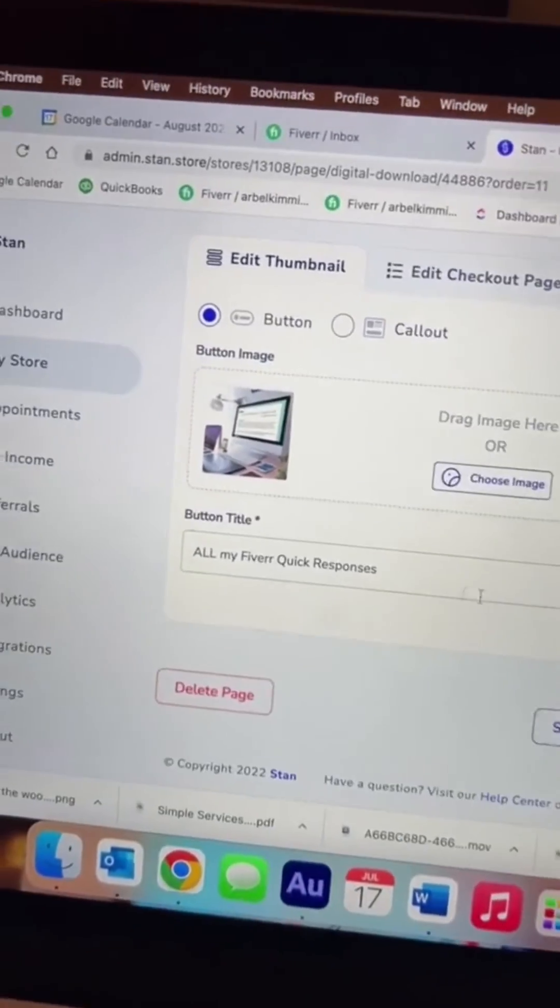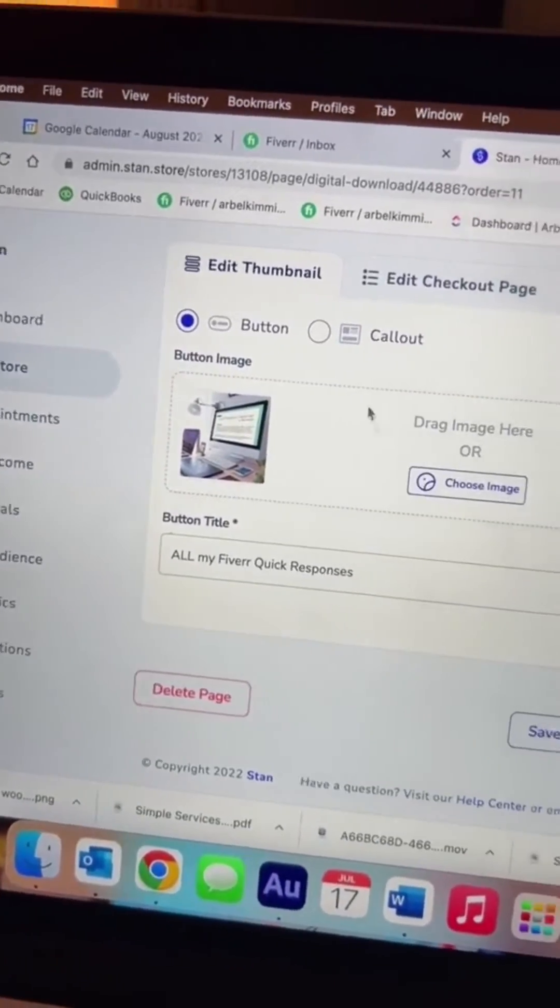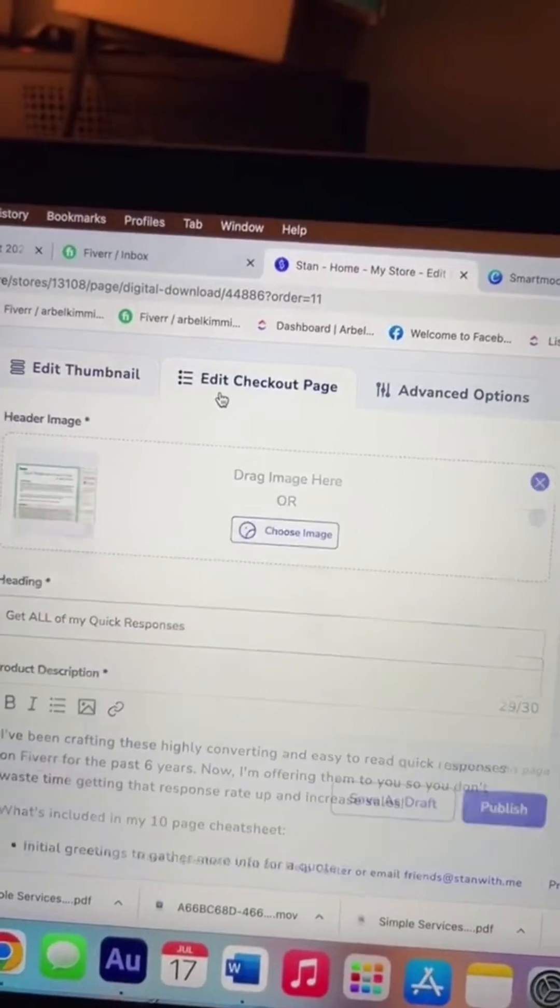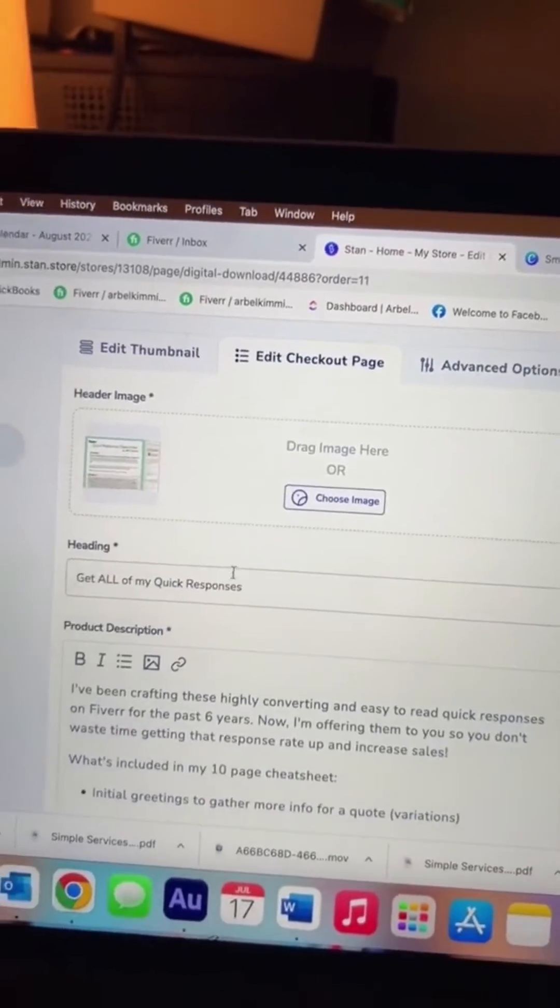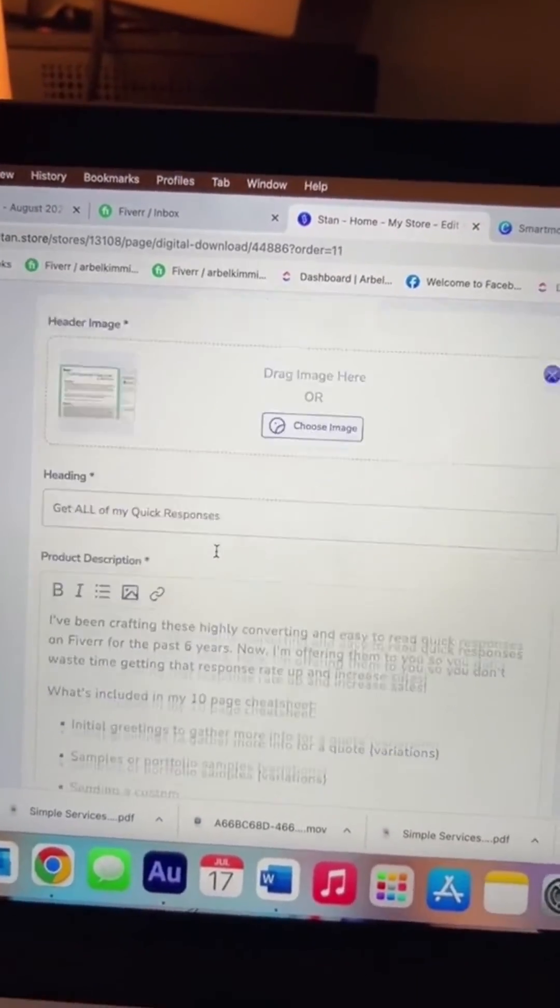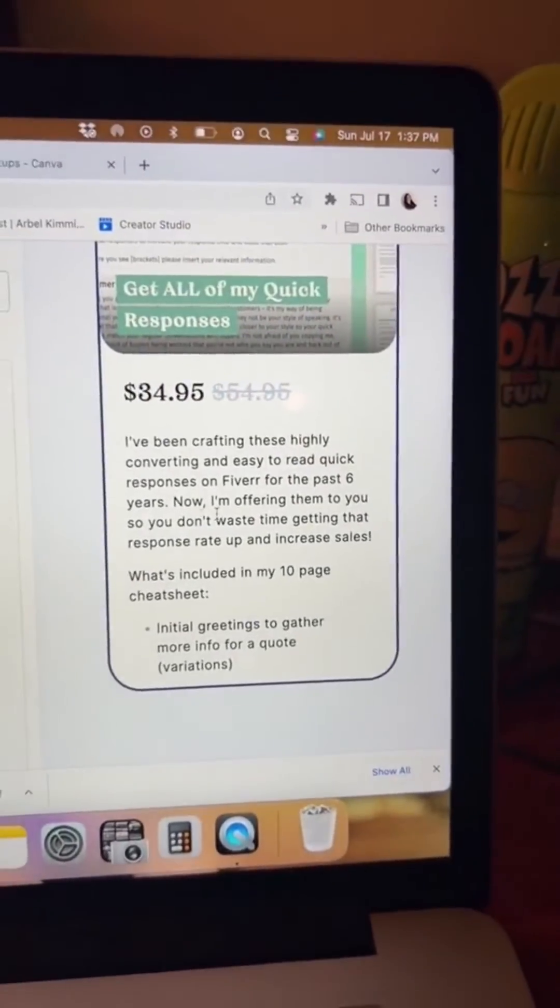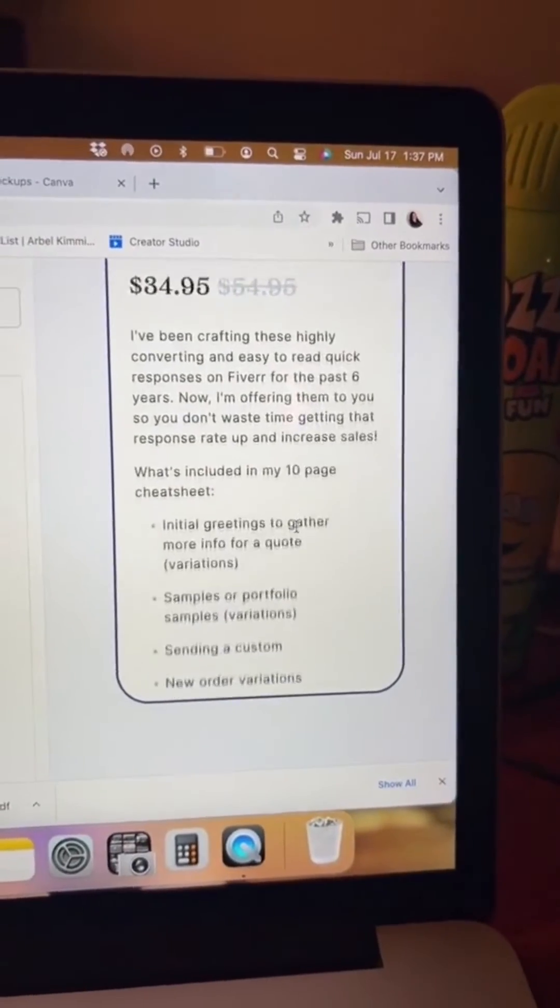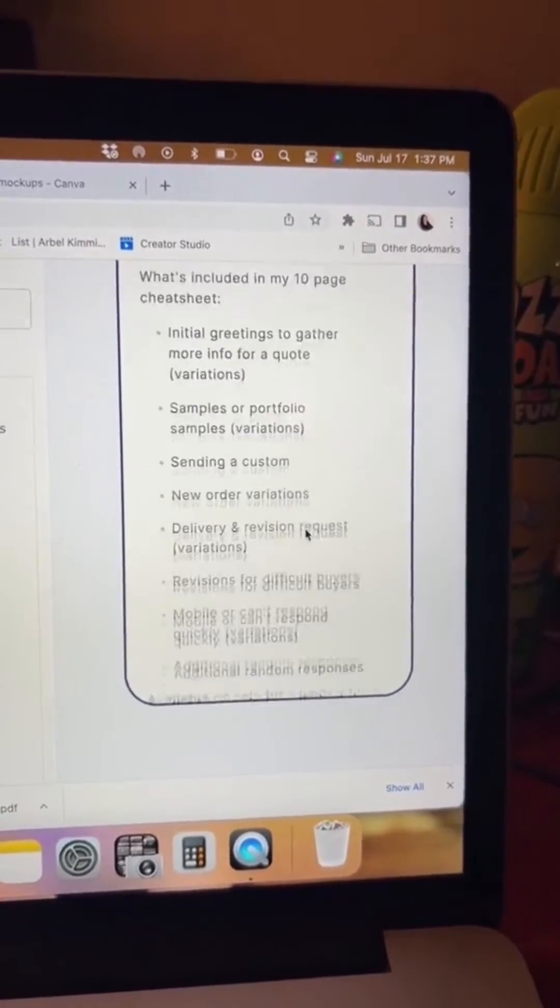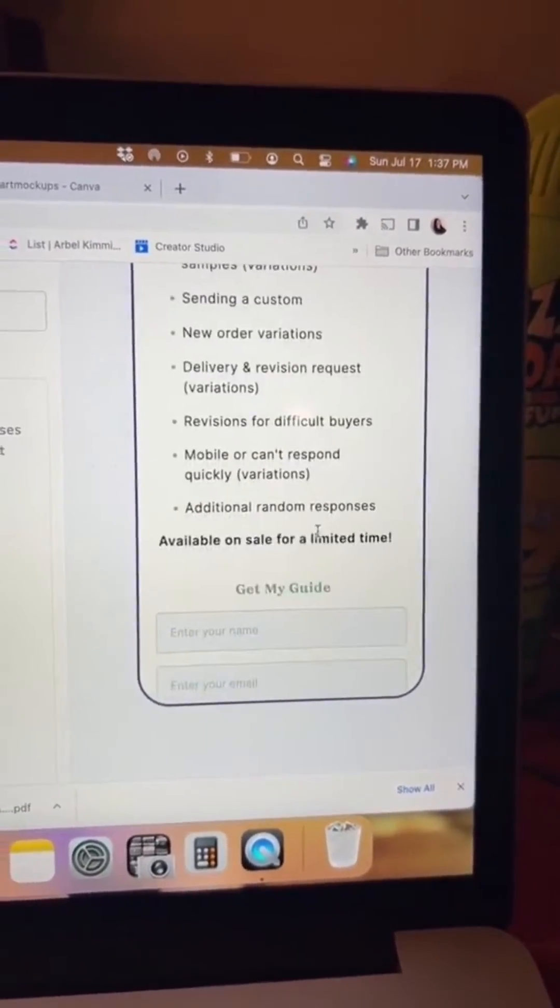After you get your title and your image, go to edit checkout. Fill in all of the relevant information. And right here, you can actually see a really awesome preview of how it's going to look.